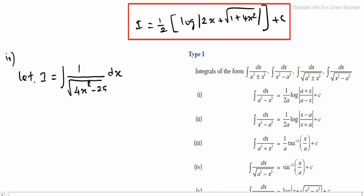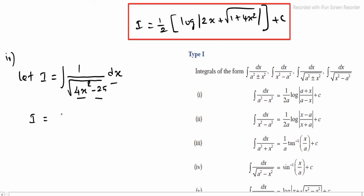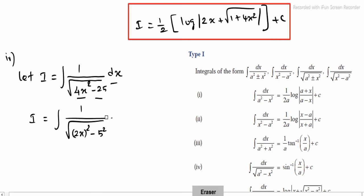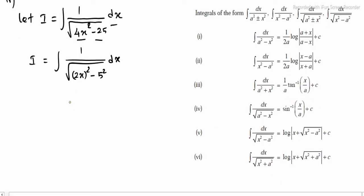Next, sub-question 4: let i be equal to integrating 1 divided by root of (4x square minus 25) into dx. Rewriting: 4x square is (2x) whole square, and 25 is 5 square. So in 2x we denote x, and in 5 we denote a. This is of the form x square minus a square under a root, giving log mod (x plus root of (x square minus a square)) plus c.